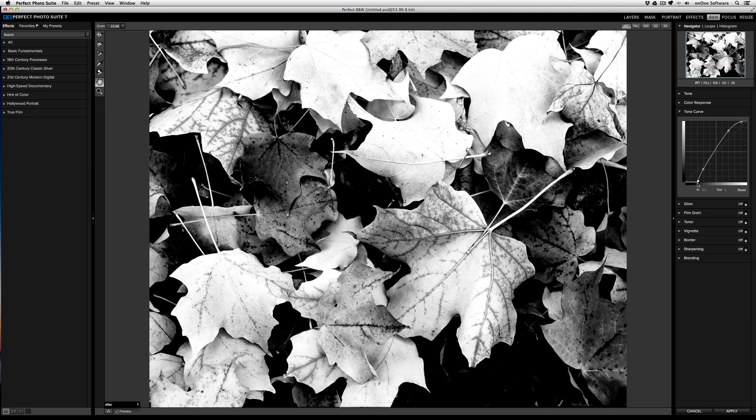There are plenty of resources online that help you learn more about the tone curve, and this is how you can use it in Perfect Black and White to refine the contrast of your image.